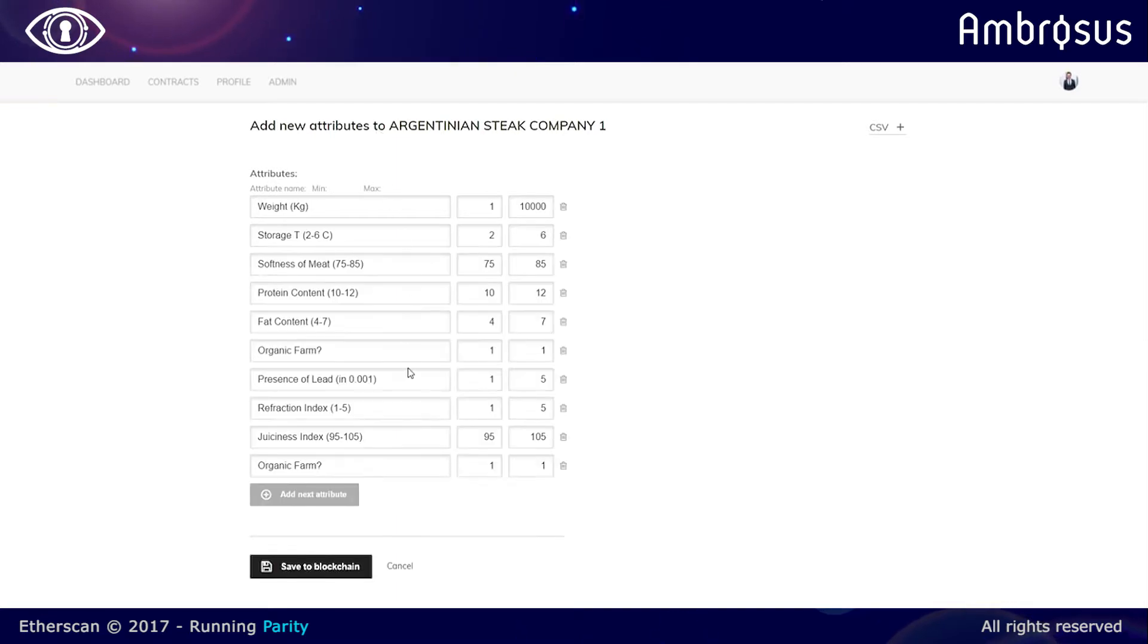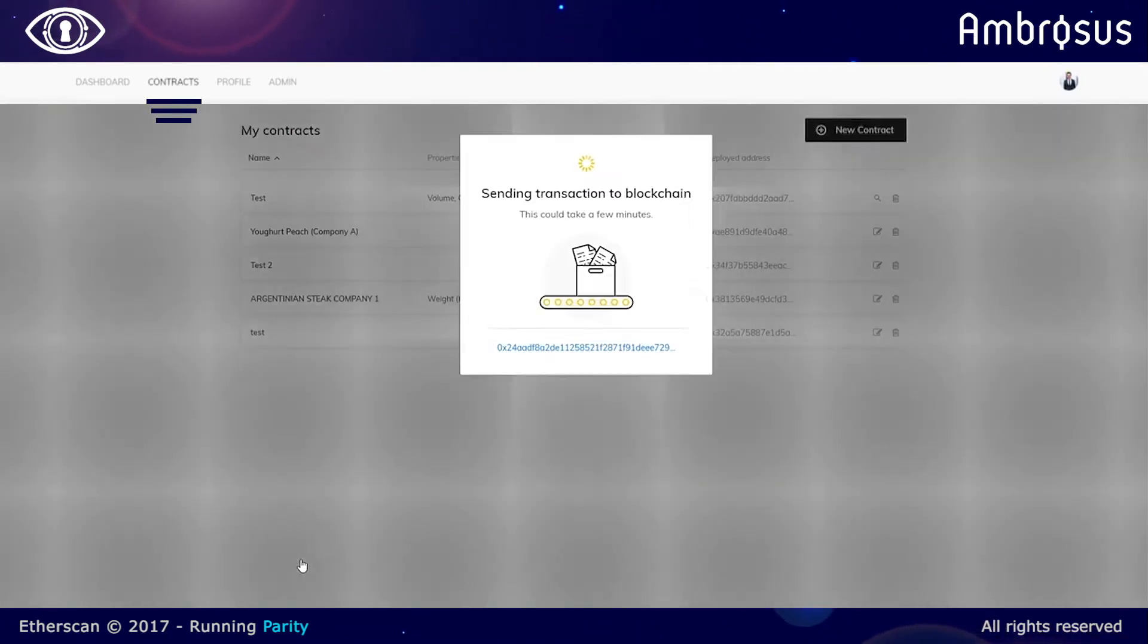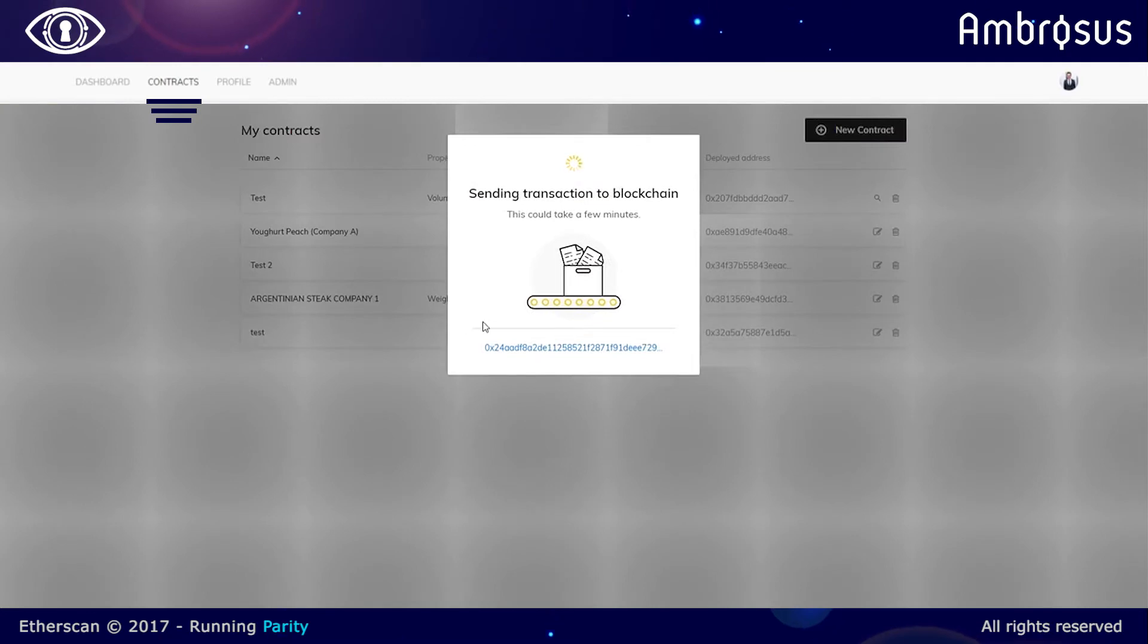And we can now proceed to adding attributes about the meat, what the weight is, what the storage conditions should be, and we select the appropriate ranges and then we deploy those to the blockchain.